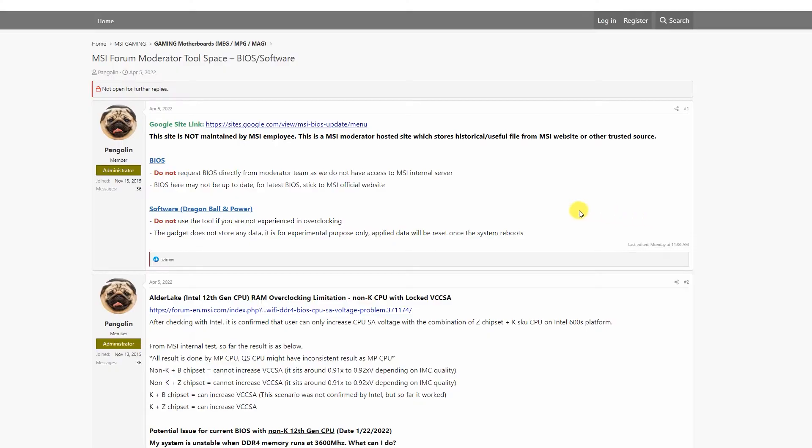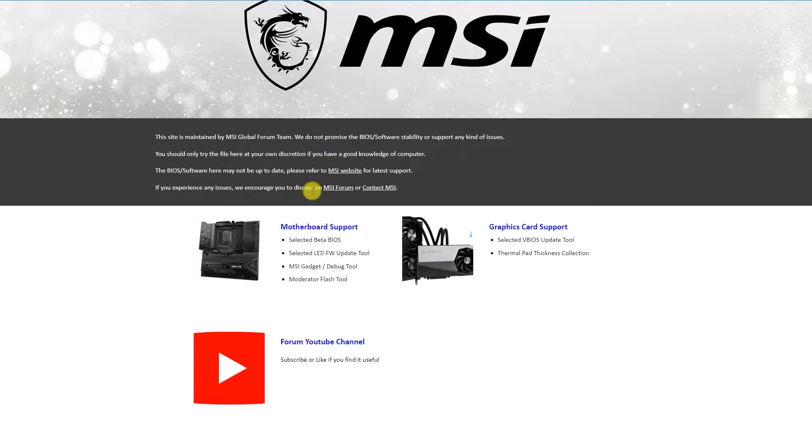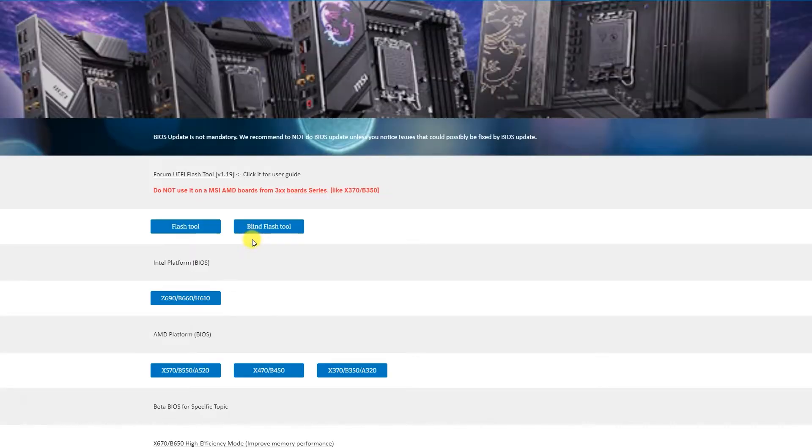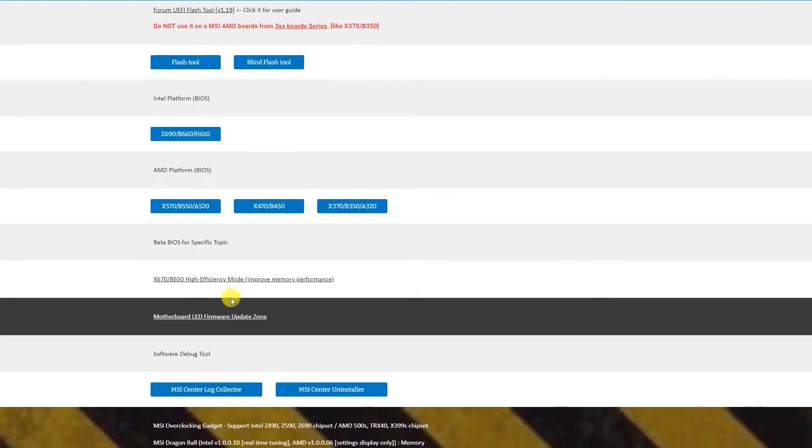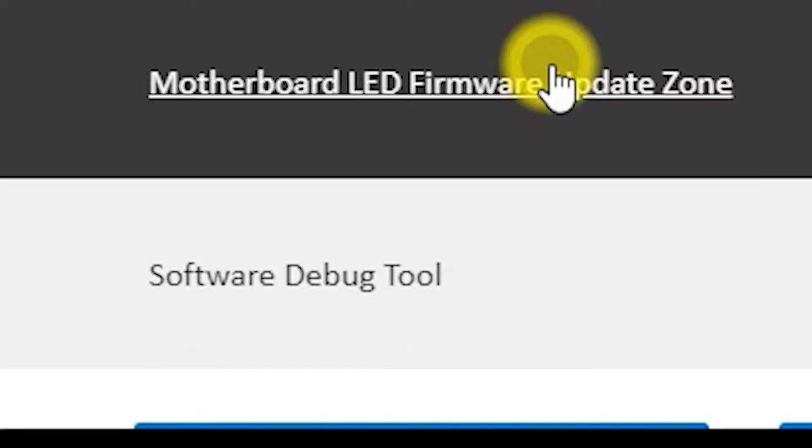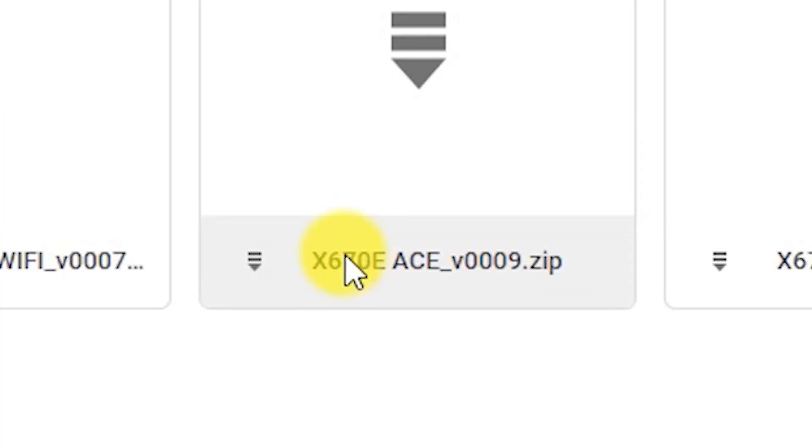To completely resolve the problem for good, we have received a tool from MSI for anyone with the same problem to update LED firmware. Here's what you should do. Download the update tool from the Forum Google site. You will find the link in the video description below.